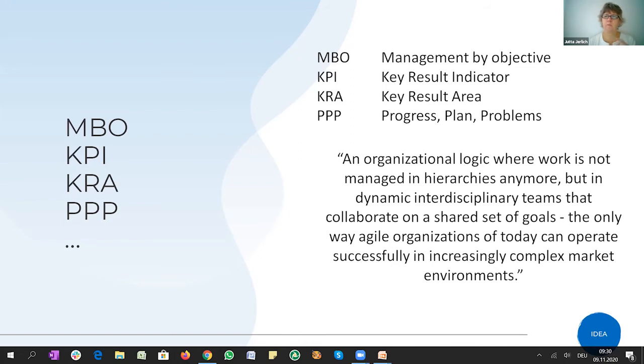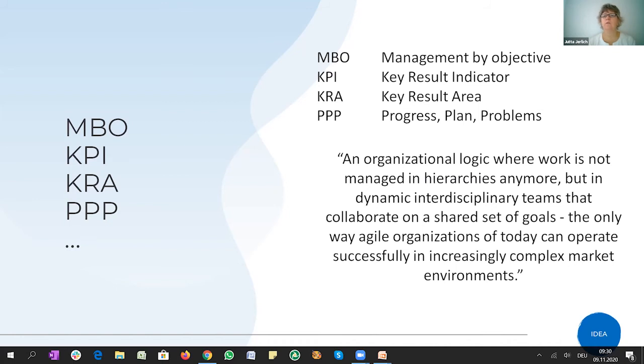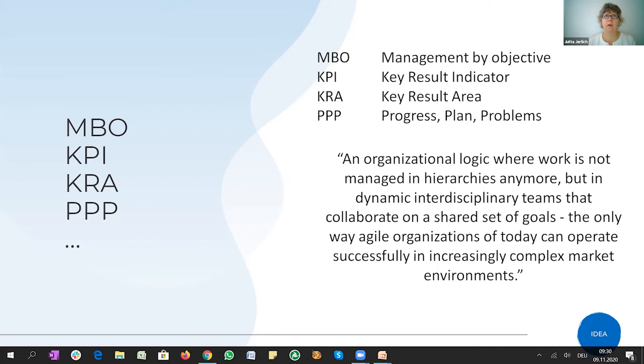An organizational logic where work is not managed in hierarchies anymore, but in dynamic interdisciplinary teams that collaborate on a shared set of goals. That's the only way agile organizations of today can operate successfully in increasingly complex market environments. So this brings us back to the very first session we had about peer-to-peer structures with no hierarchies, but with this self-organized way of coming from A to B. And here this is stressed again, we are collaborating on a shared set of goals in a very dynamic way. So in the end, it's not about a methodology you choose, but about the glue that is there between you and your team members that allows you to constantly adapt and find that day-to-day new motivation to continue. That's what really counts.